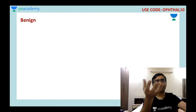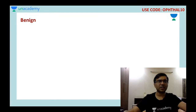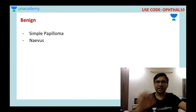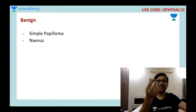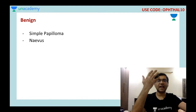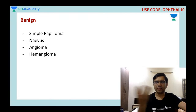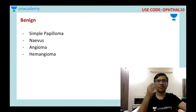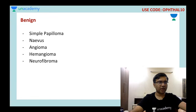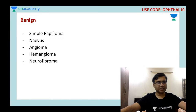The first benign type is simple papilloma. Then there can be a blackish spot which I call nevus. Then sometimes you may see a dilated blood vessel — I call it angioma. A whole area of dilated blood vessels I call hemangioma. And then, sometimes in neurofibromatosis, we can have a lesion on the eyelid which is elevated — I call it neurofibroma. These are some benign lesions we will discuss one by one.